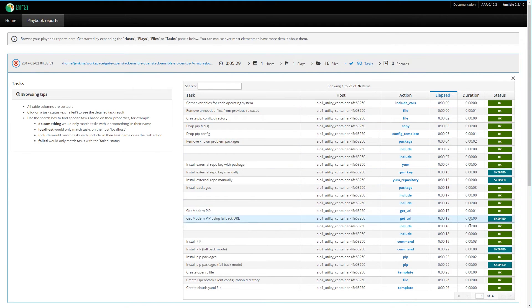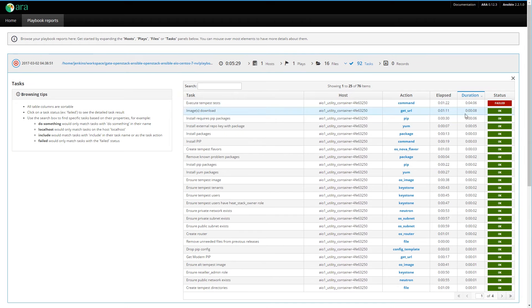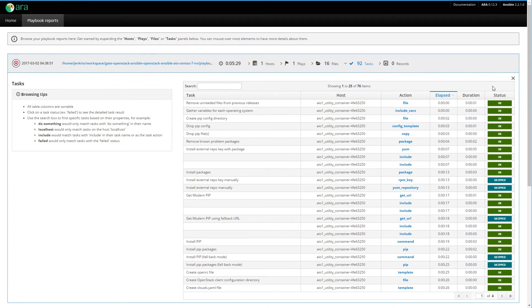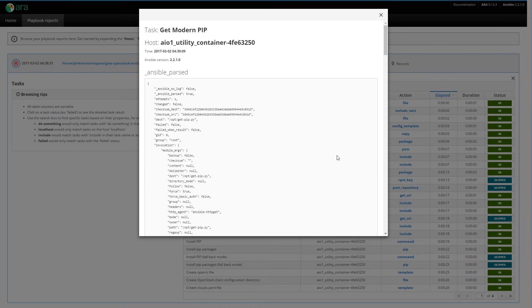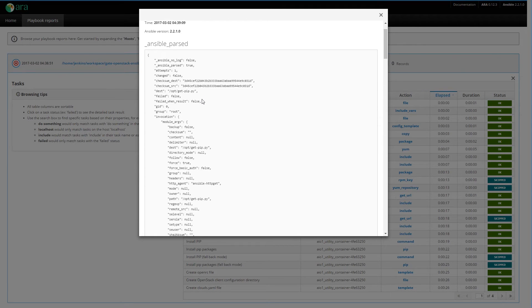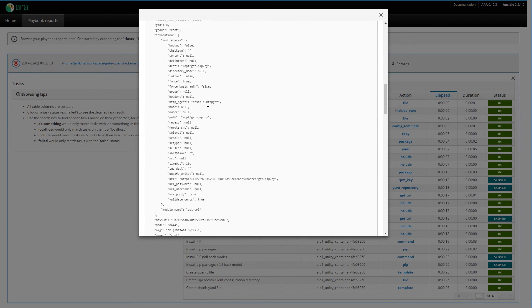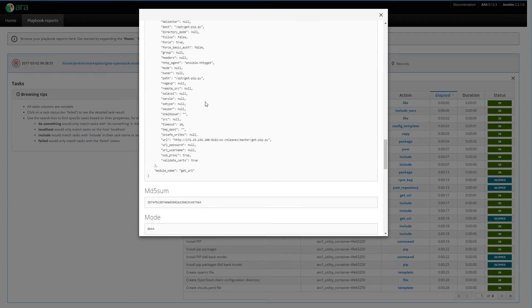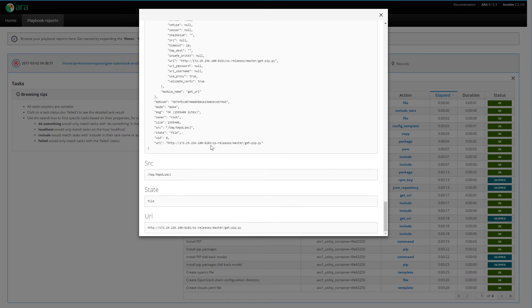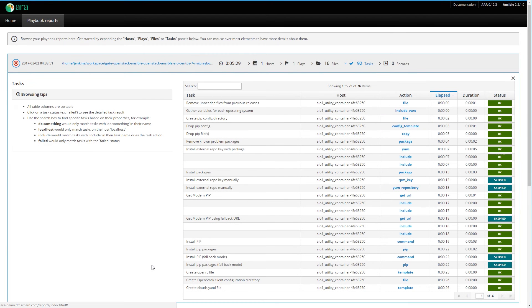You have the duration of each task — this one took five seconds, this one took two, this one took one. You can also sort by duration so you're able to see which task took the longest. Then you have the status: OK, skipped, failed, and so on. If you click on the status, you're able to see all the data that Ansible makes available through the module — it's essentially the same as running Ansible in verbose mode, but it's not printed in your console, so it's much more readable and you only see what you want to see.